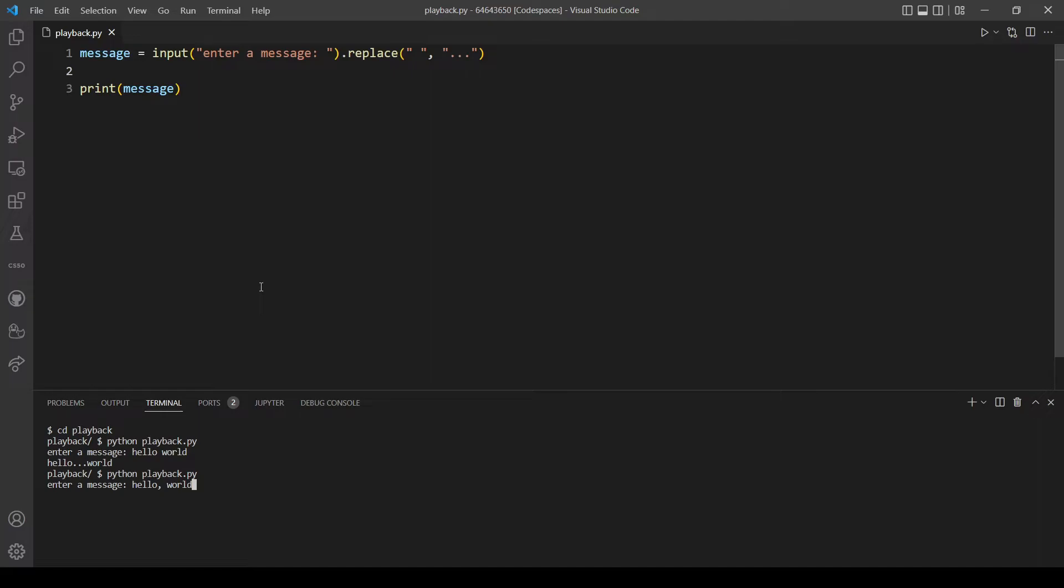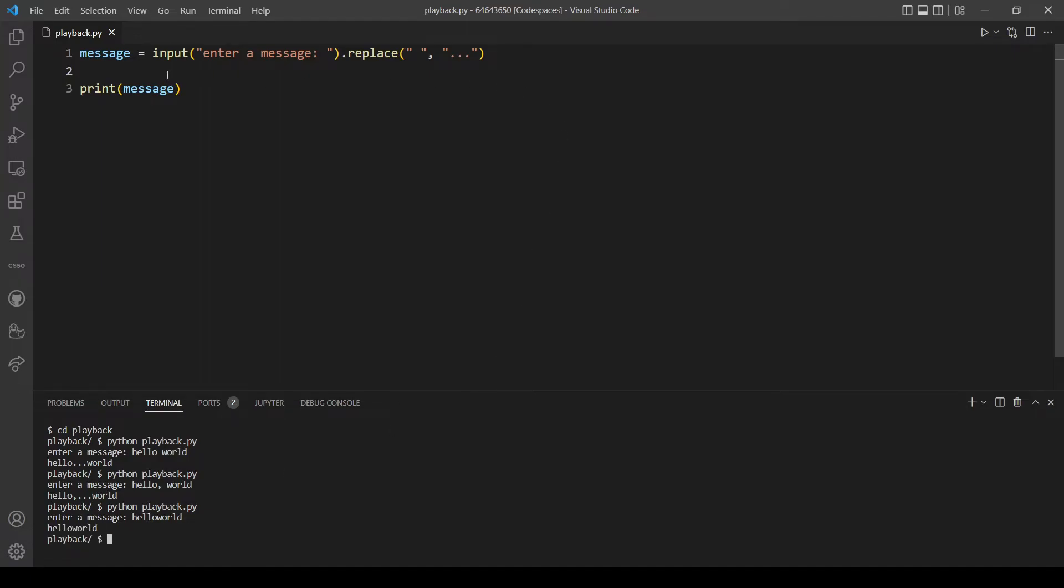'Hello world' but this time with a comma, and it's also working. Let's try if we don't have any spaces. Okay great, nothing changes, just as we expected.